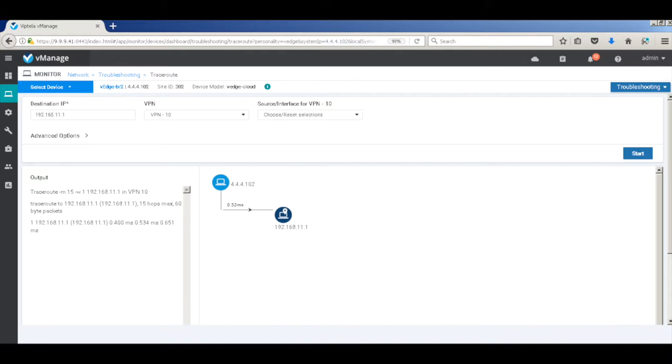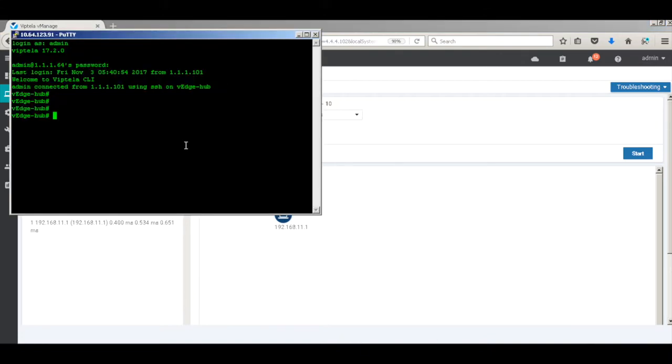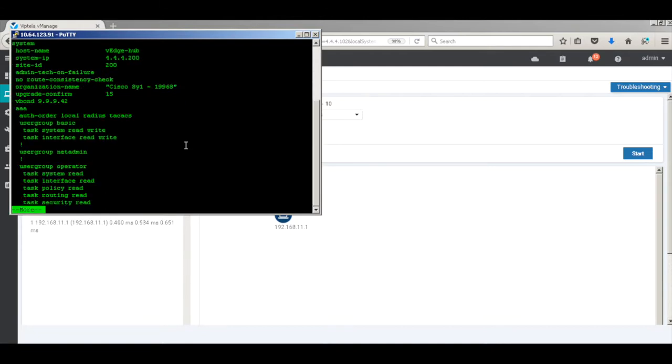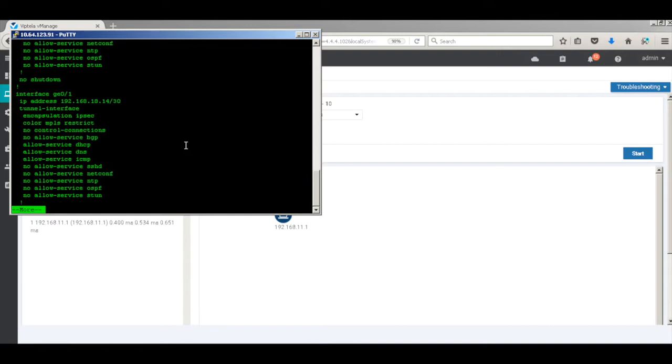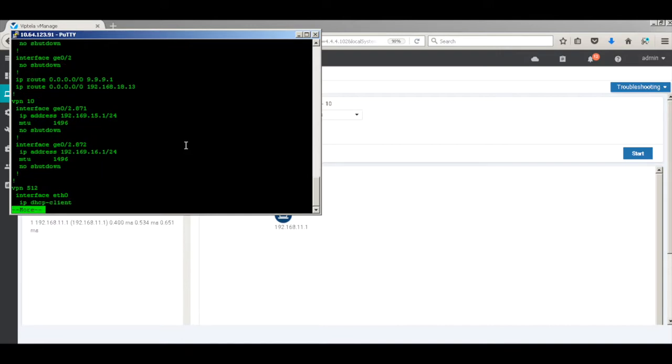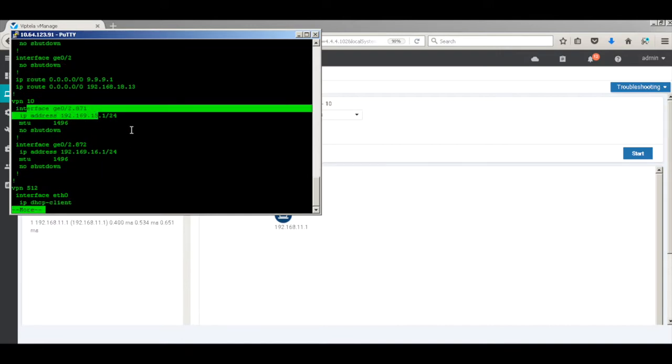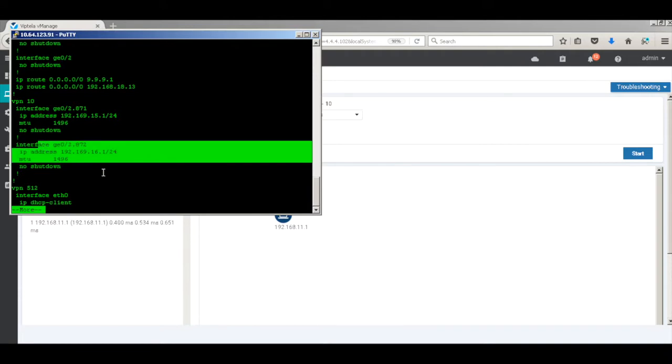So let's go ahead and define our policy. The first thing that we need to do is to go to the hub router and create our services. So these are the two interfaces that are actually connecting to the firewall. One is the interface going in, another one going out.